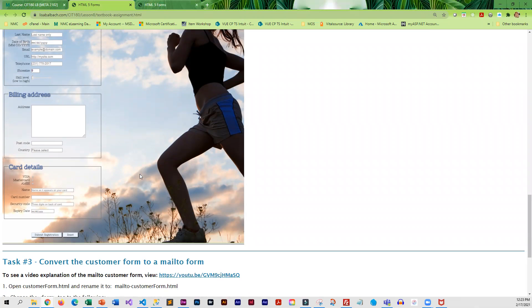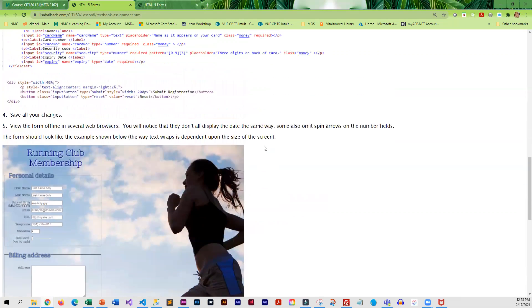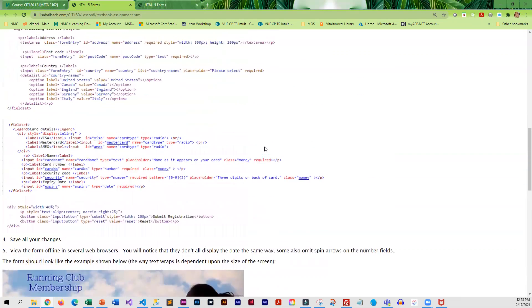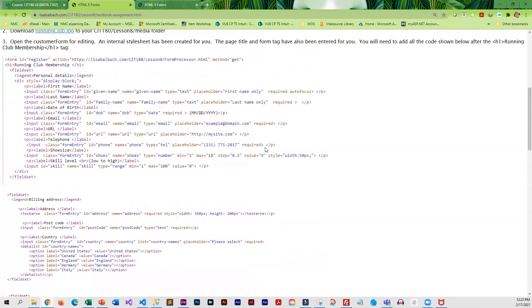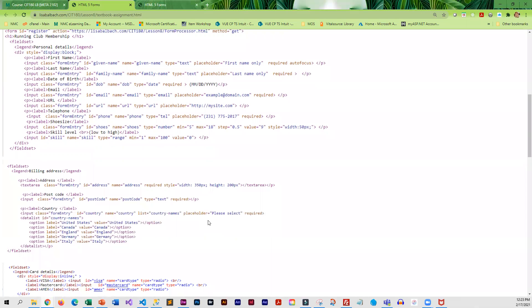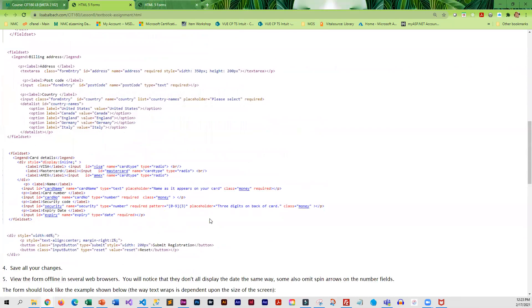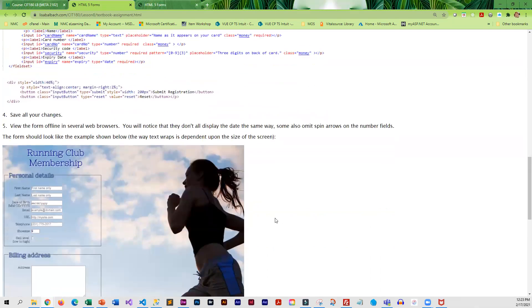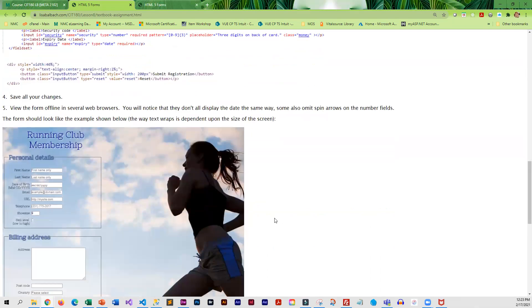This will be the form that you submit to a script. And the script that you have to submit to is entered in the form tag. So this is where you are going to be submitting to the form processor. Basically, all it does is it displays the form element and the value that you entered back to you.